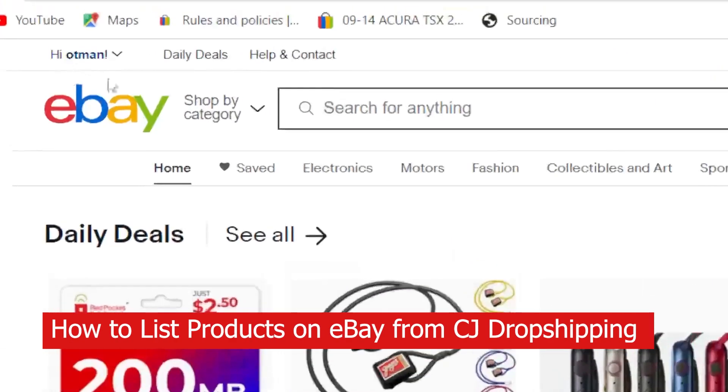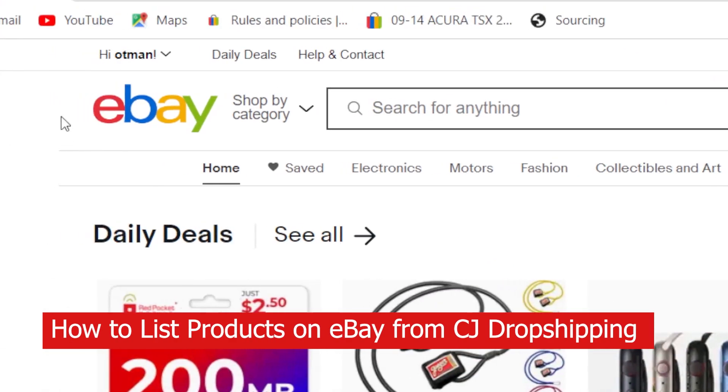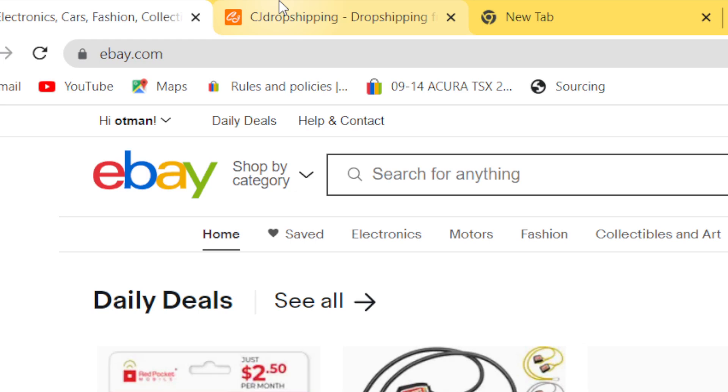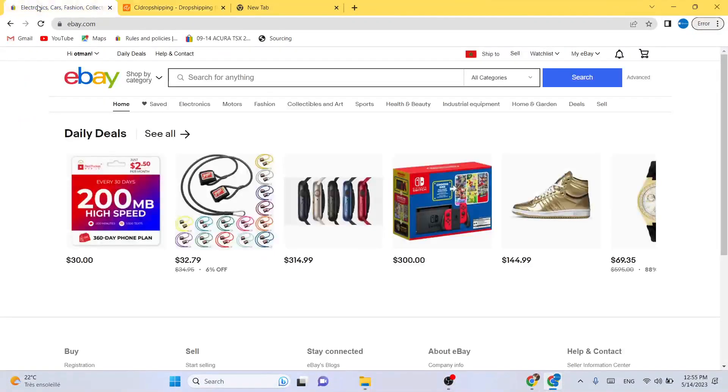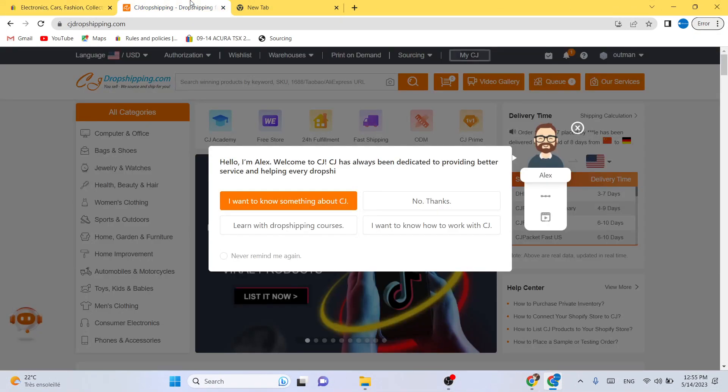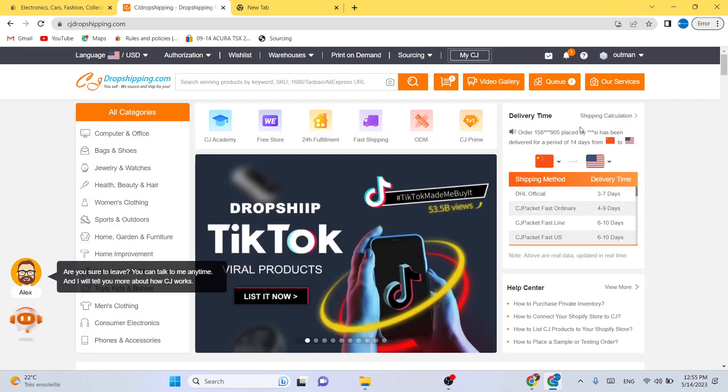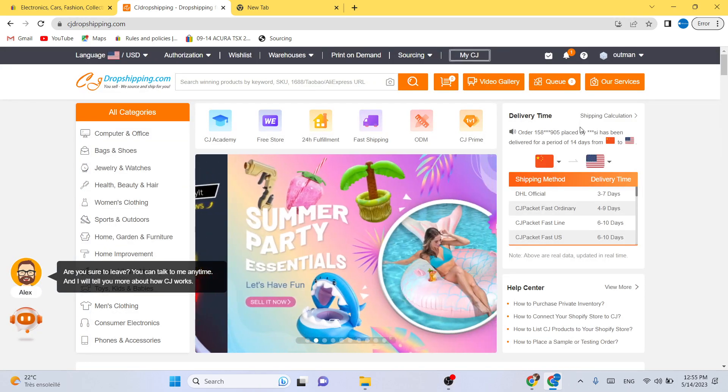In this video, I'm going to be showing you guys step by step how you can list products from CG Dropshipping to eBay. This is very easy and quick. The first thing you need to do is, of course,